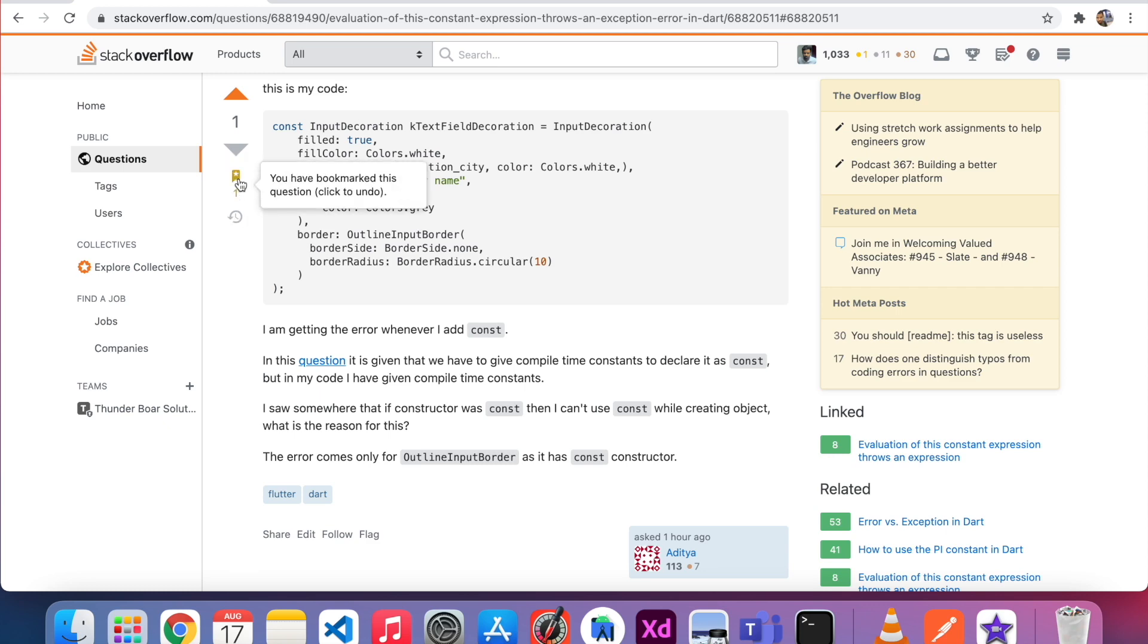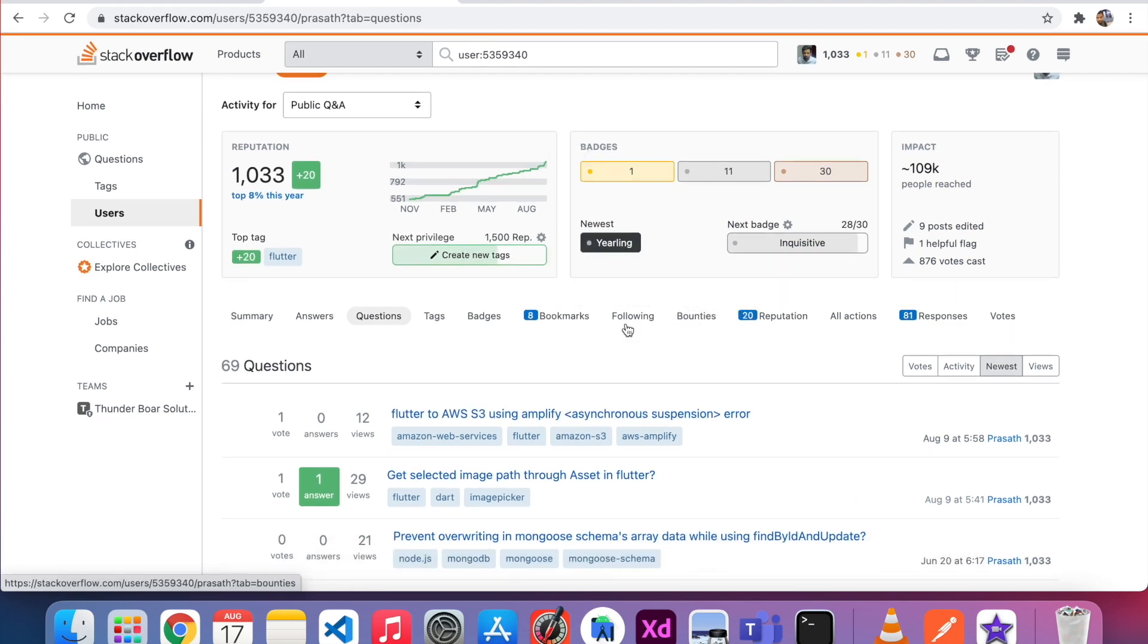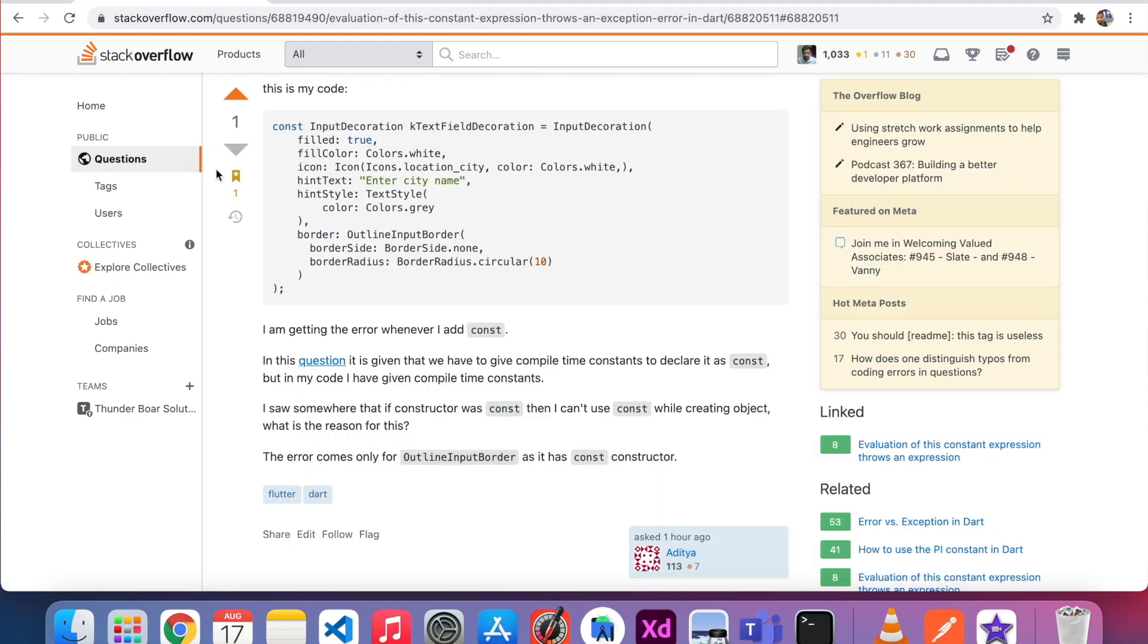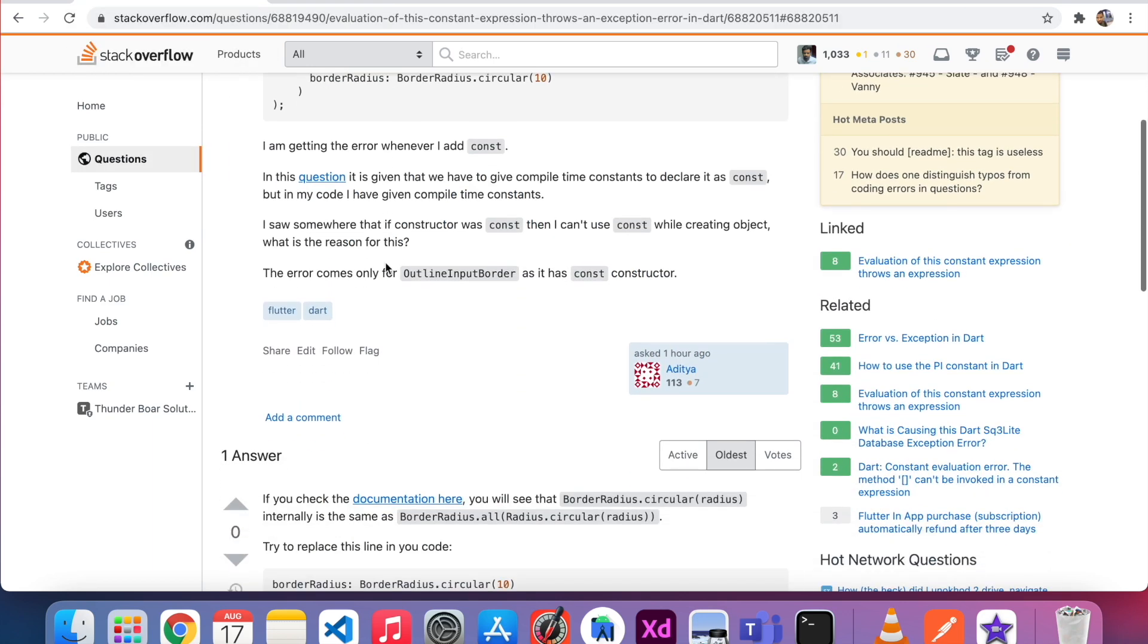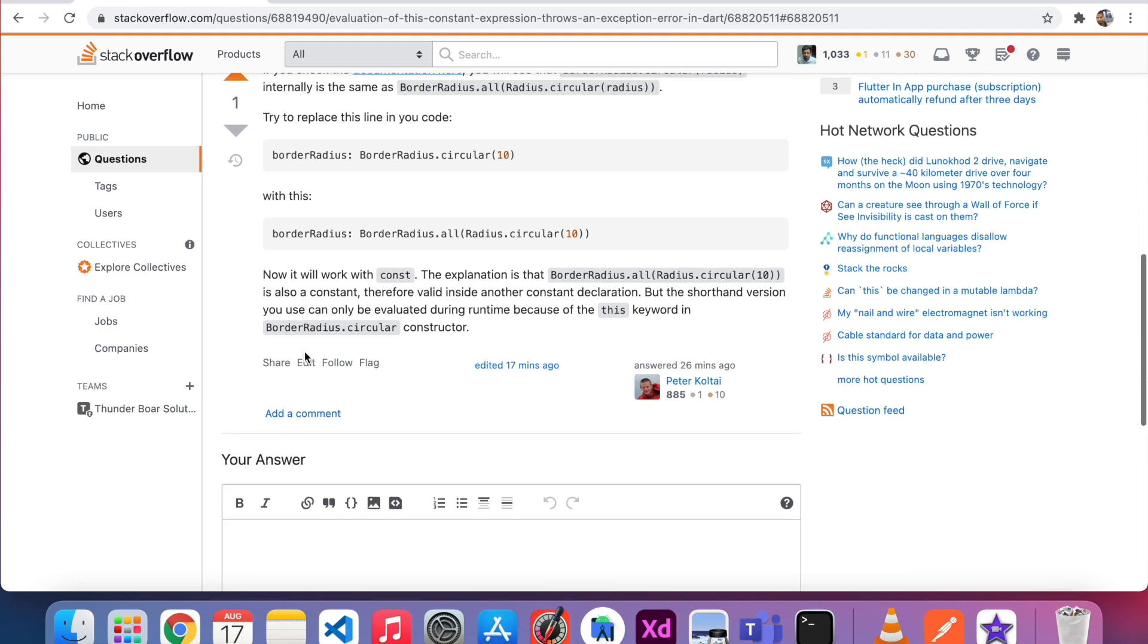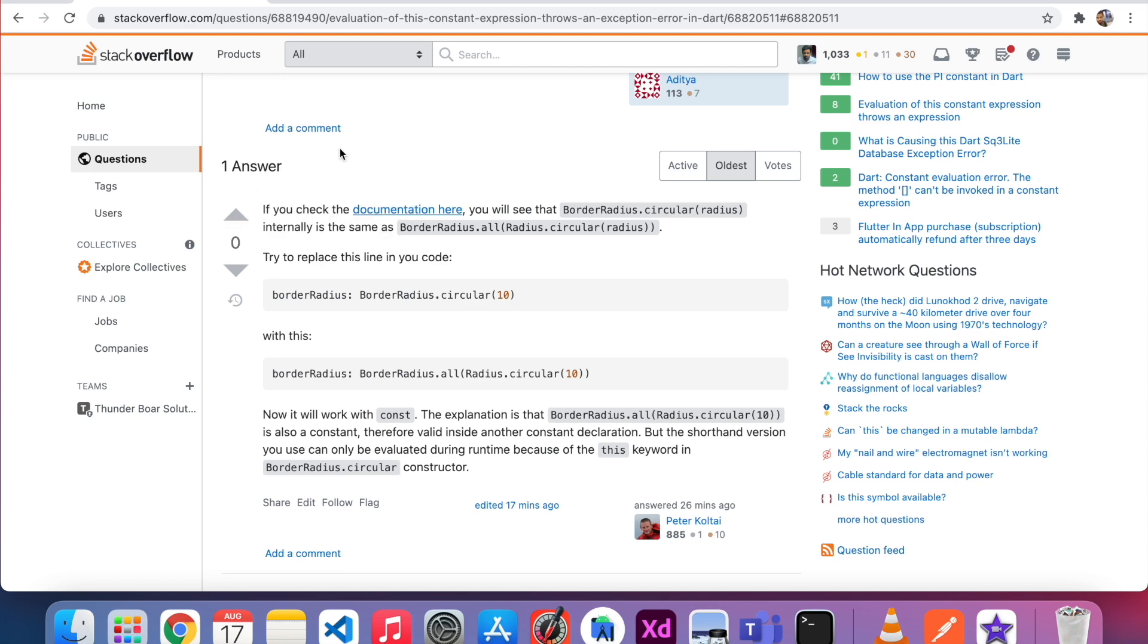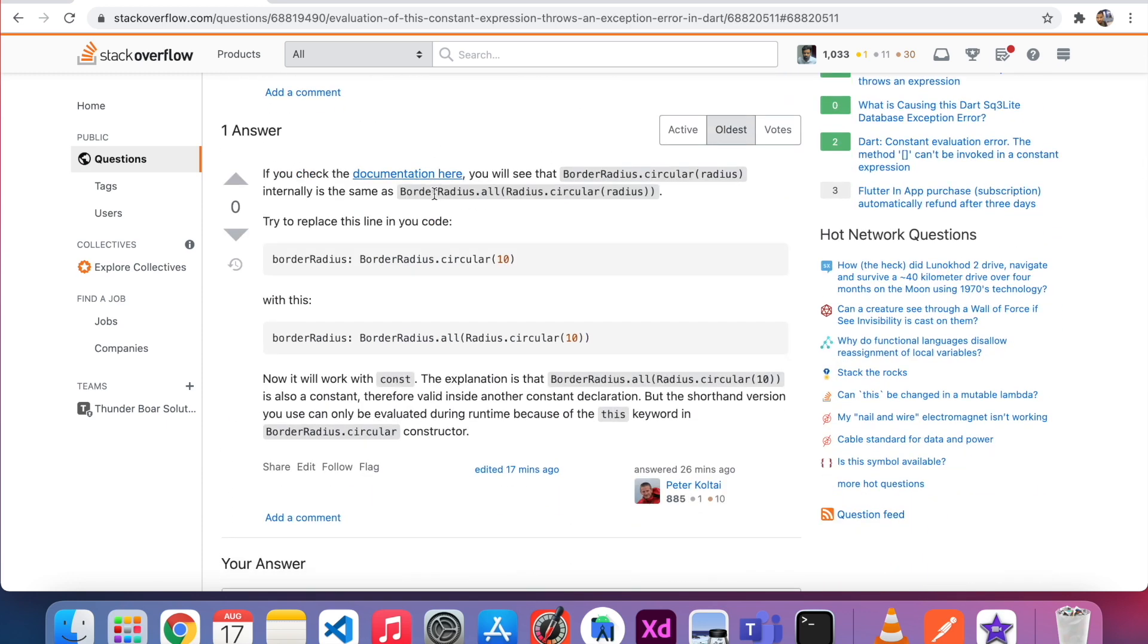You can bookmark this question. After I bookmark this, I just come to my profile and click bookmarks. This is the question I bookmarked. So I just unbookmark this one and refresh, and you can see it disappeared. You have to choose your words very correctly because some people are cheating inside to get high points.